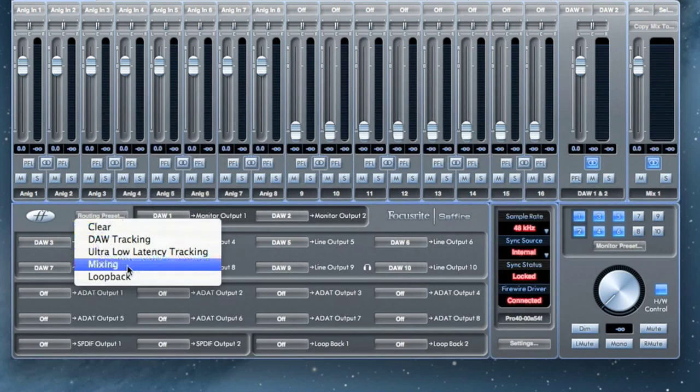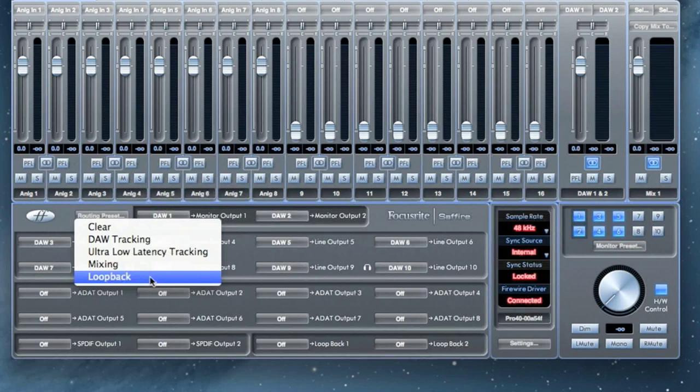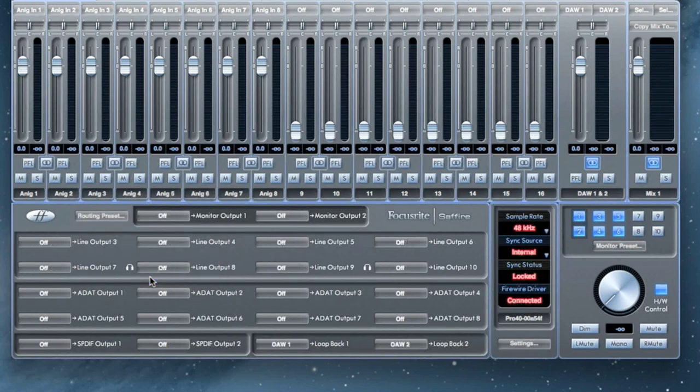Loopback is only available to the Sapphire line of interfaces. This allows you to record sound from another software application, such as your internet browser, into your DAW.